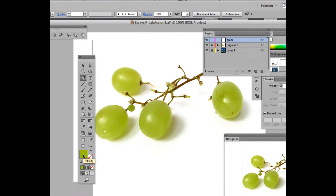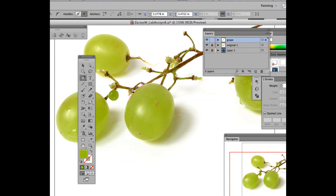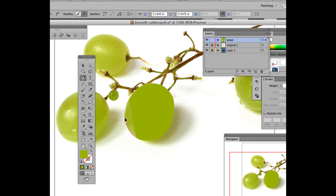Choose a mid-tone color from the grape — pick it with your eyedropper. Make sure it picks, then just draw around the shape. I like to zoom in when I do this. Try not to have too many points — have as many as you think necessary, but too many is not a good idea. I had one student who did like 20,000 points around an object — that's just too many.